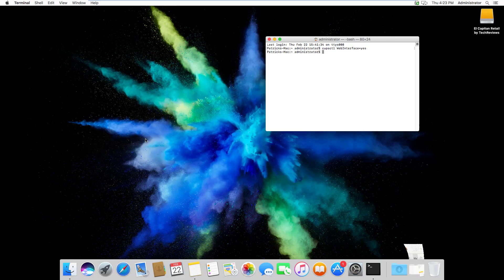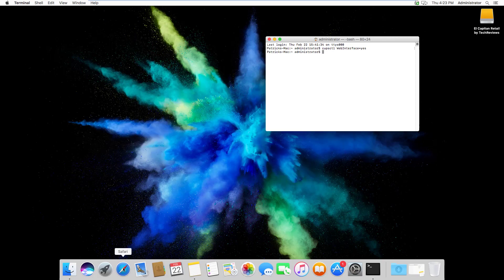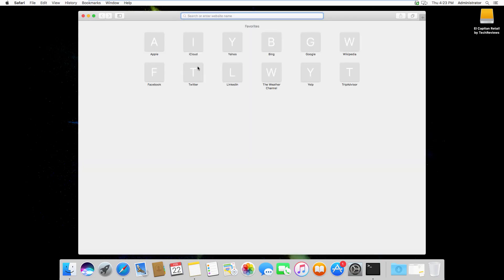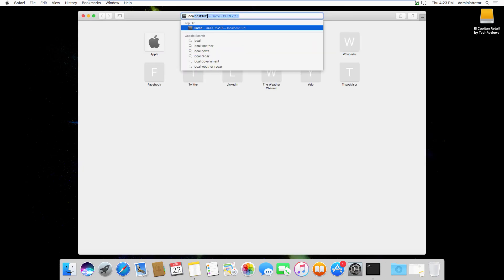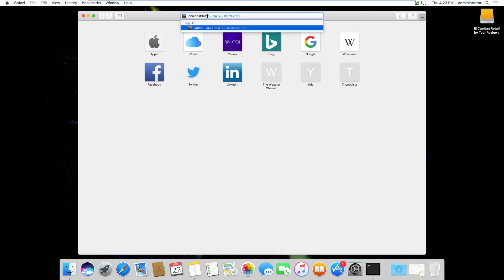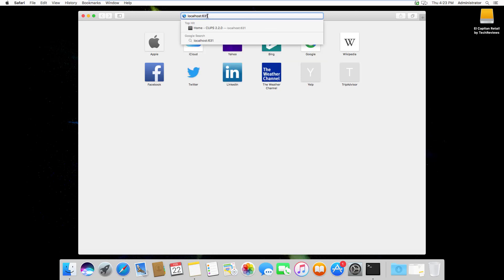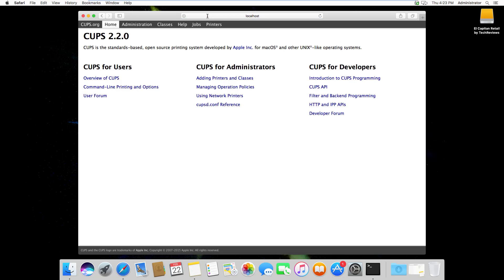The next thing you'll want to do is open up a web browser. Once the browser is open, type in localhost:631 just as you see here. This takes you to the CUPS web interface. This is where you can manage all your printers and set the defaults.